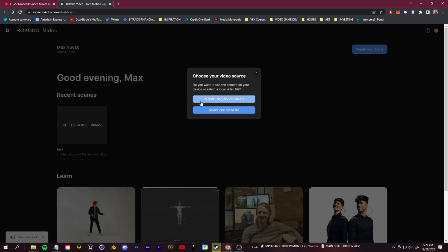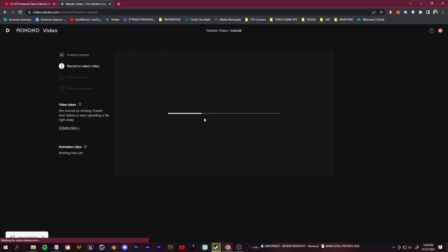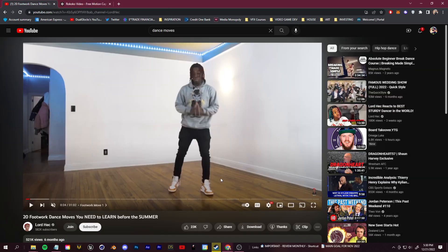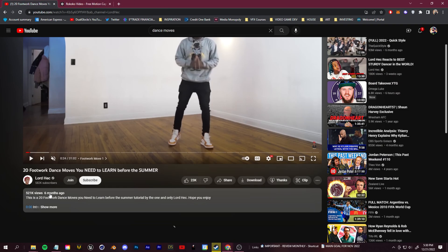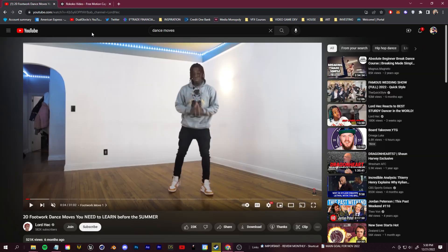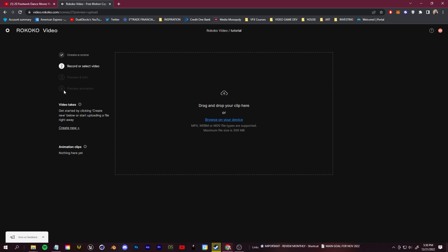You can either record using your device's camera, or you can select a local video file. We can either pull some royalty free clips or maybe you're working on a music video. You want to pull some clips in from there, or you can use your web camera or set up your own live camera. I'm not expecting everything to be perfect, but from my testing so far, we've gotten some pretty great results.